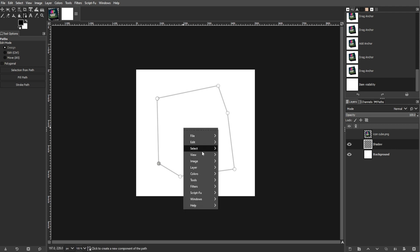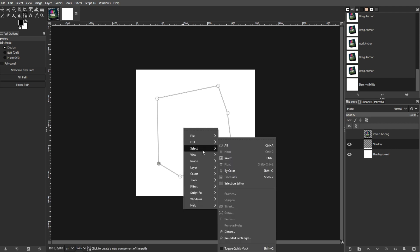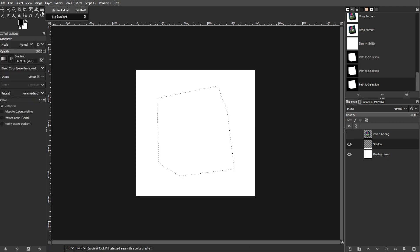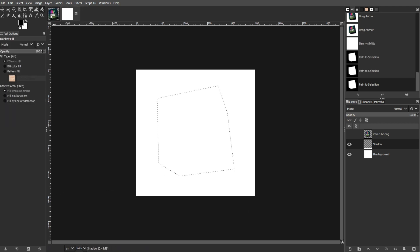Now choose Selection from Path and fill the shape with black using the Bucket Fill tool.